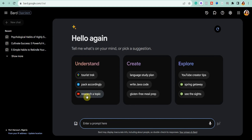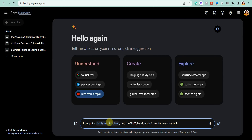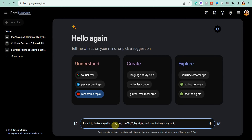Once you turn on the YouTube extension, click the New Chat icon to open a new chat. In the center you'll see a sample prompt on how to research a topic on YouTube. Click on it to see the sample prompt. You can ask Google Bard to find YouTube videos to help you with any task you want.